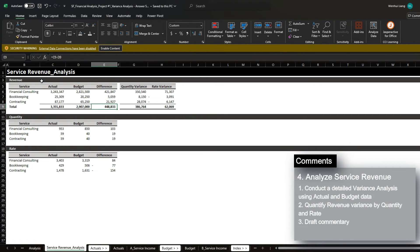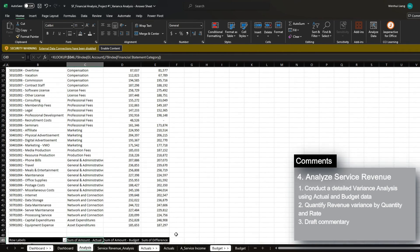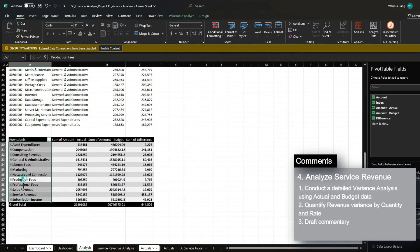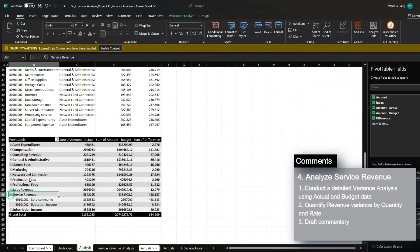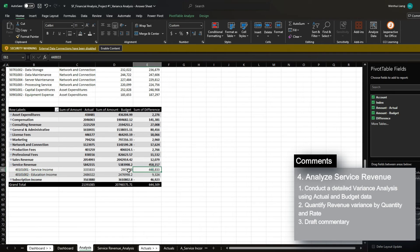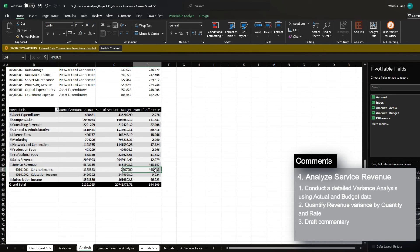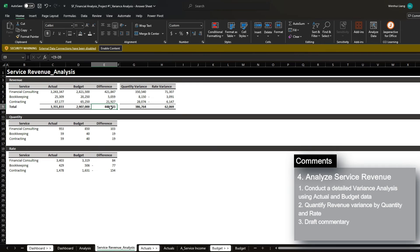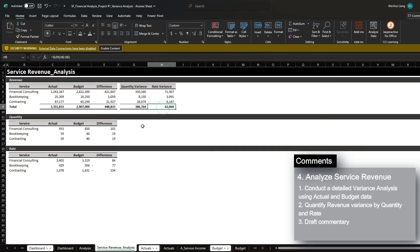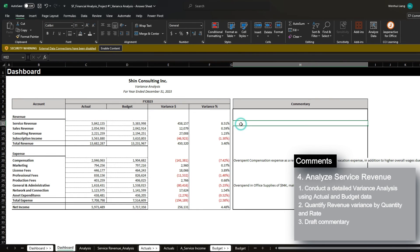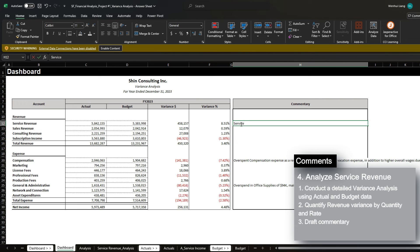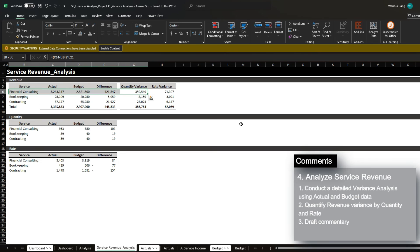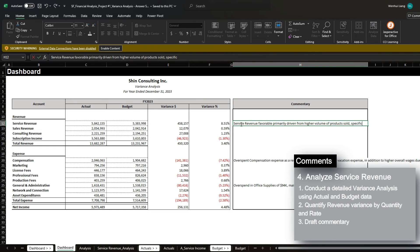So we're favorable in service revenue of $448,000. And if we actually go back to the analysis where we look into our service revenue, we can see that the main cause of difference is actually service income in addition to an education income. And it ties to the $448,000 difference that we see here. So we know that this analysis is accurate. And we've realized this favorability as a result of many quantity where we've oversold and generated an additional revenue of $386,000. Whereas we've also realized a favorable rate variance of $62,000. So we can say here sales service revenue favorable, primarily driven from higher volume of products sold. And if we take a look back, we can see it's mainly from financial consulting, specifically financial consulting services.